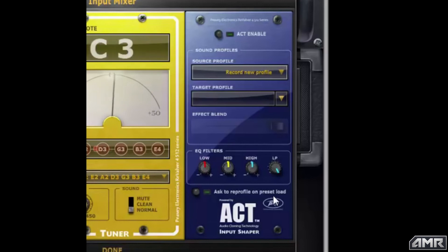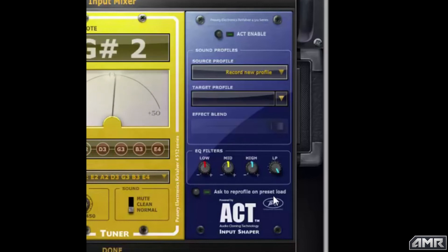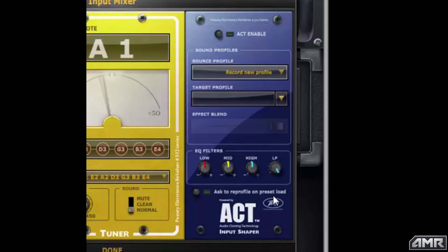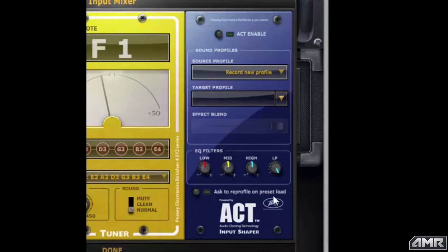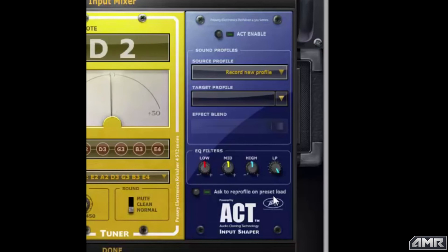We have created these target profiles by analyzing specific instruments and we capture really the whole essence of that instrument — the combination of strings and pickups and body wood and how you play and that sort of thing. Once we create the profiles they're available in ReValver.